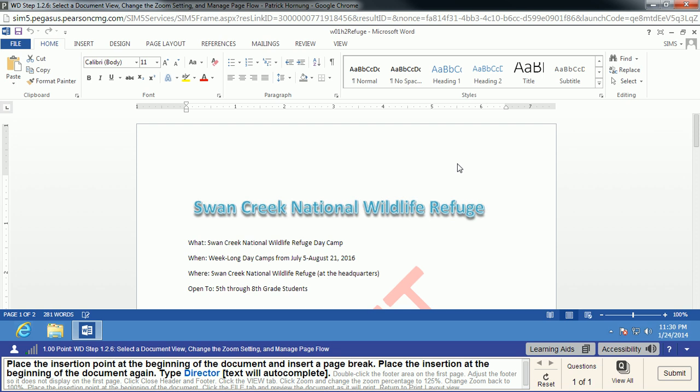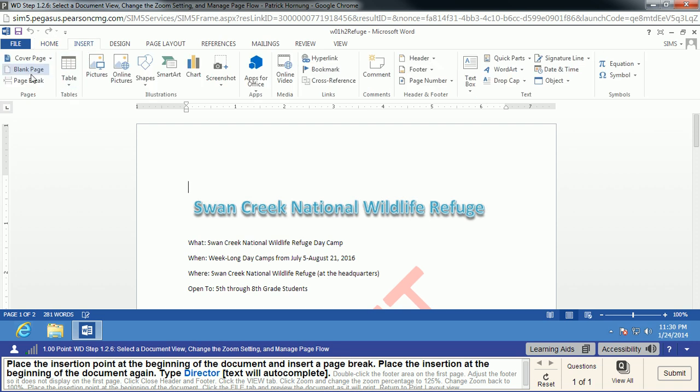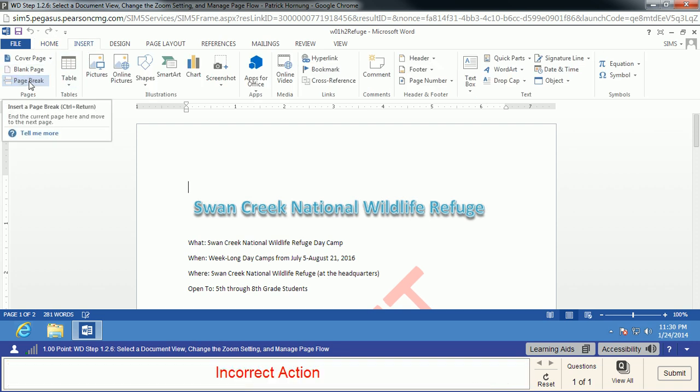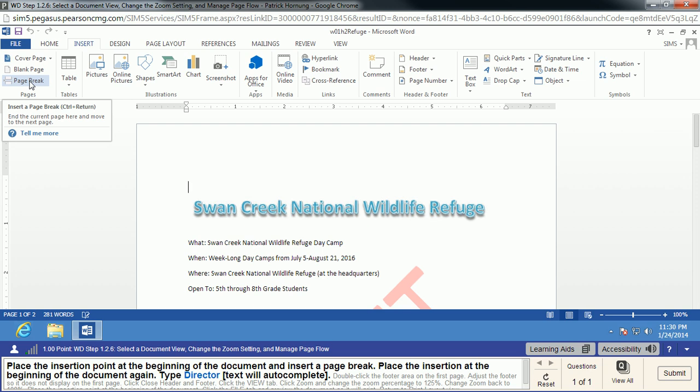Just like anything in Windows or Office, there's a lot of ways to do the same thing. But in this particular task, we can't do an Insert Page Break. If we choose this option, it's actually going to show us an incorrect action. So, we cannot use this page break.